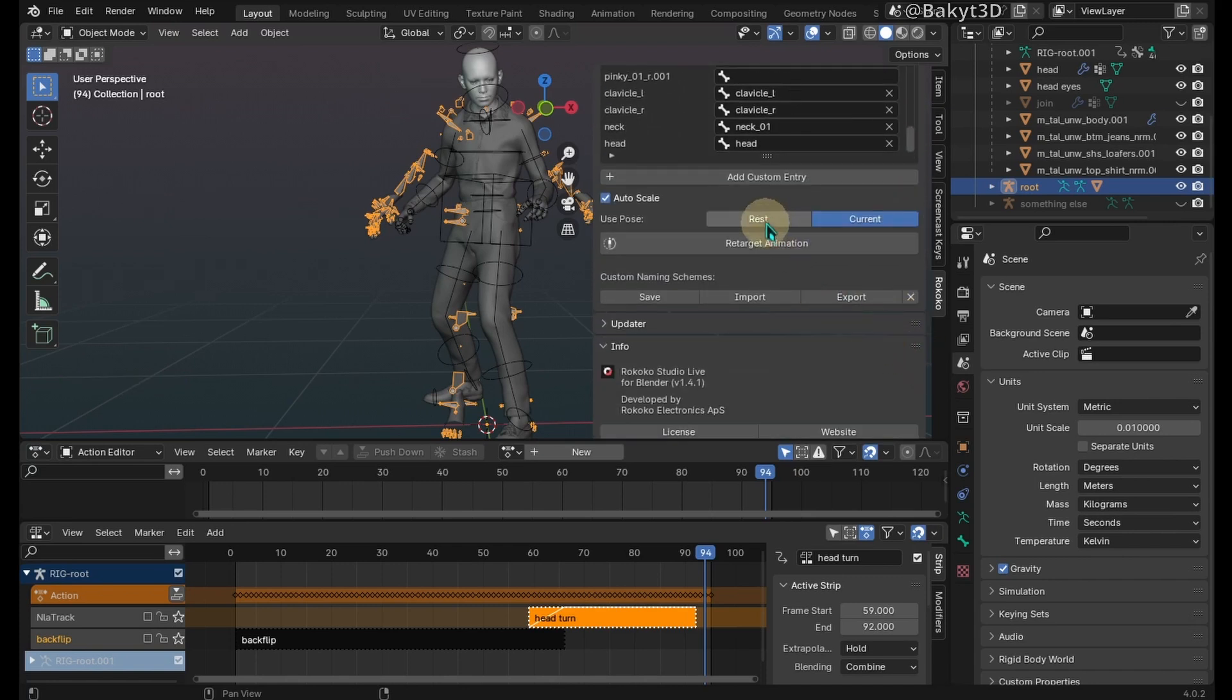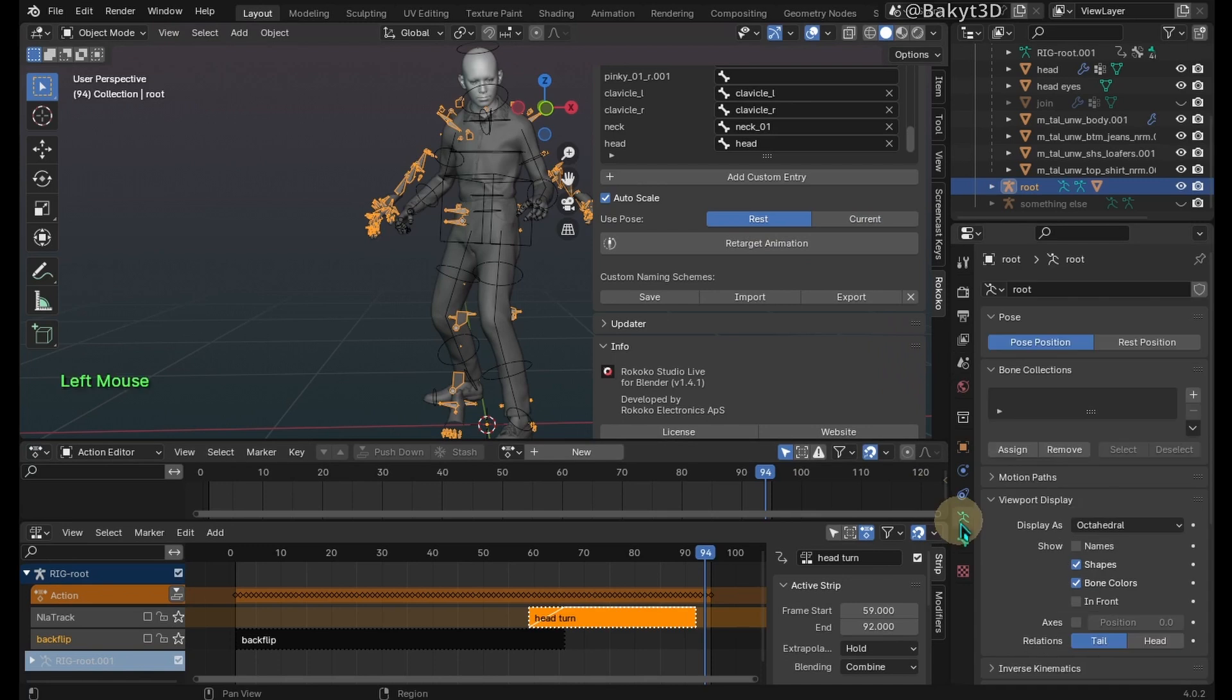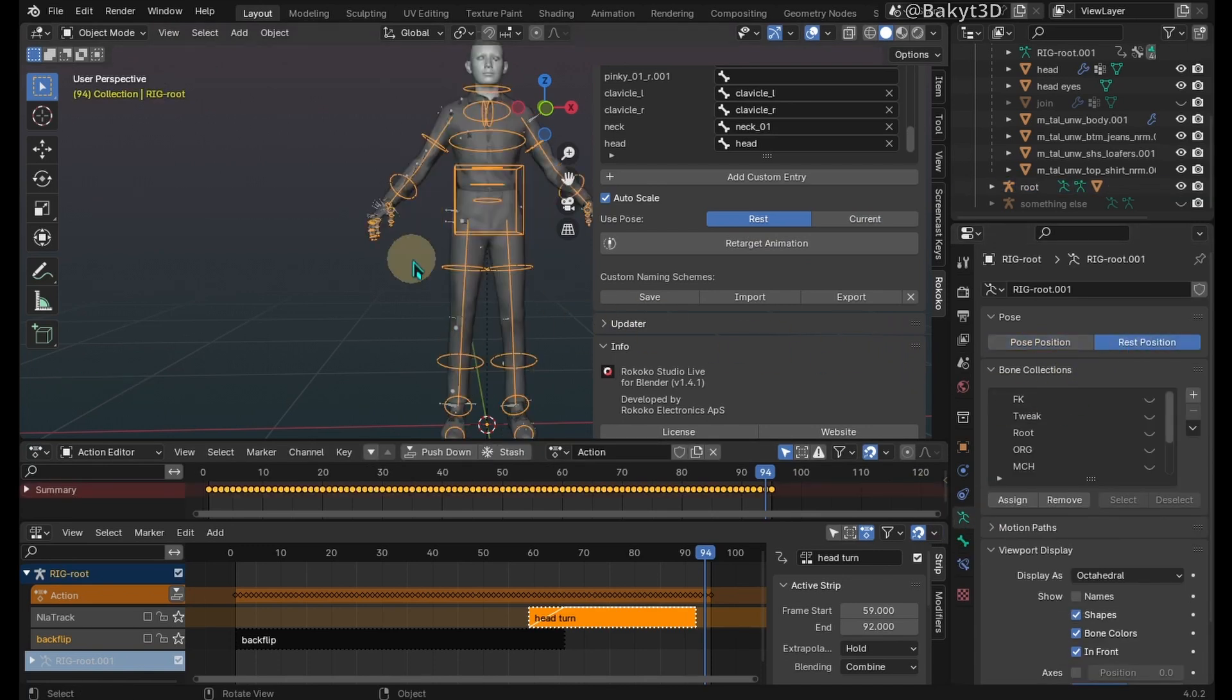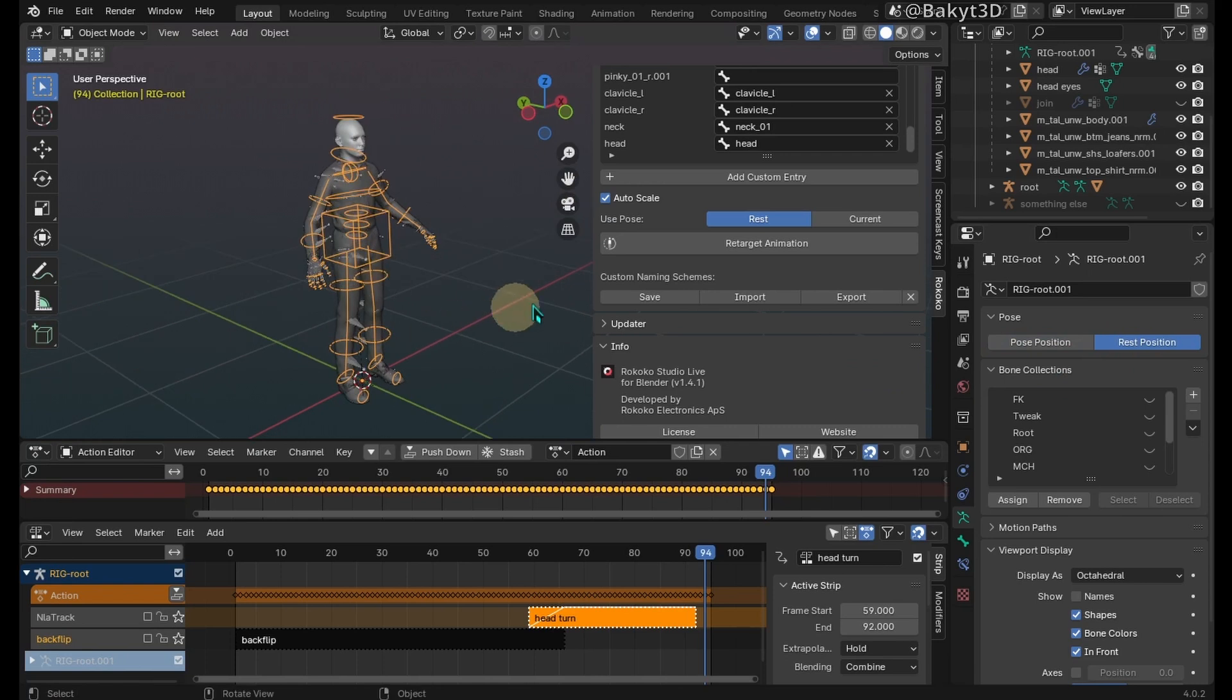Set both the root armature and the rig to rest position. Retarget animation.